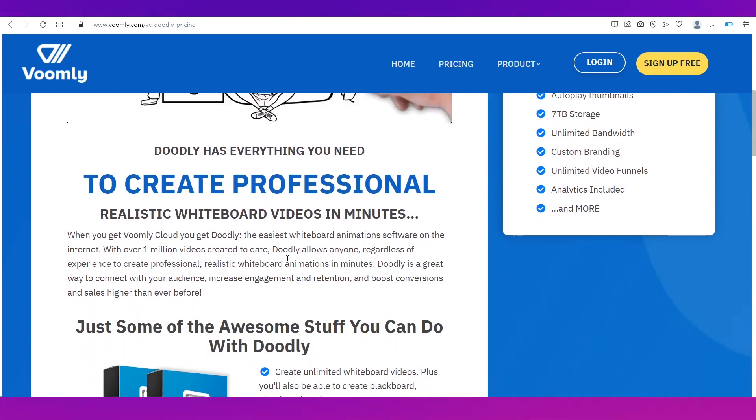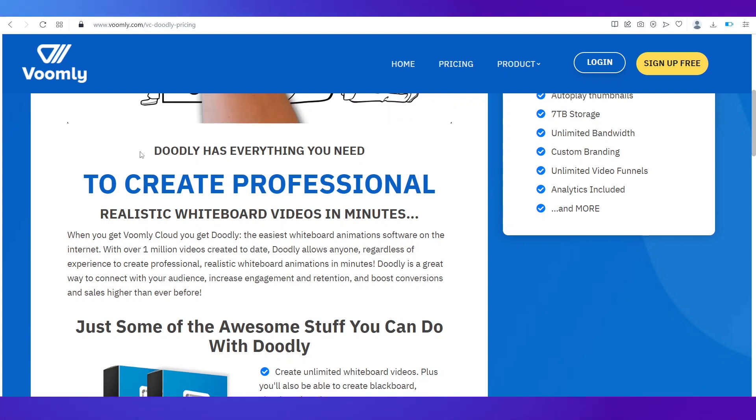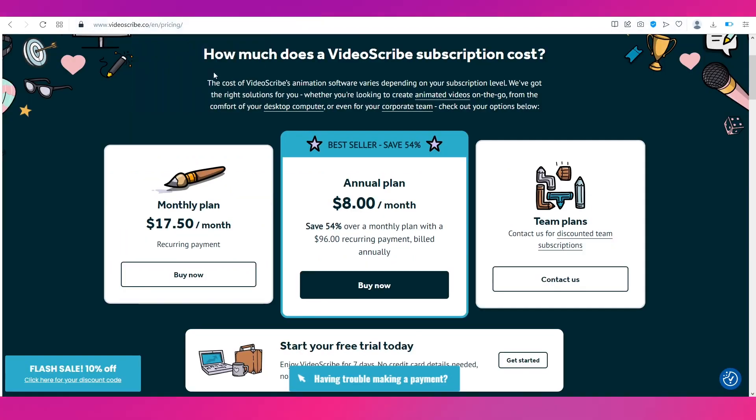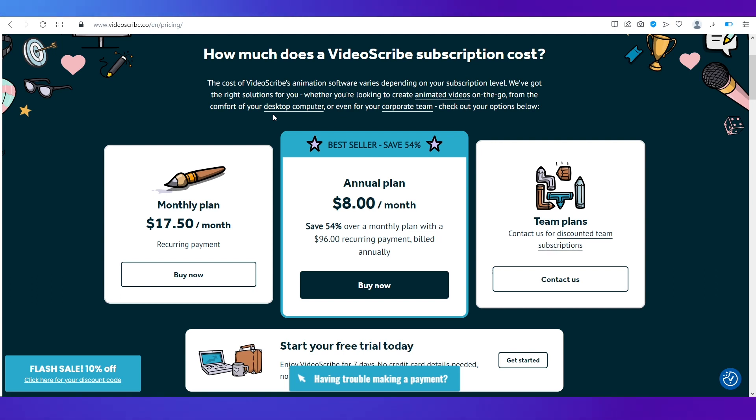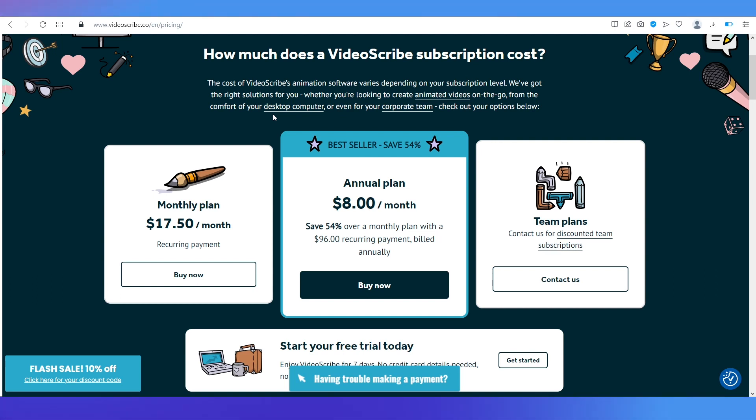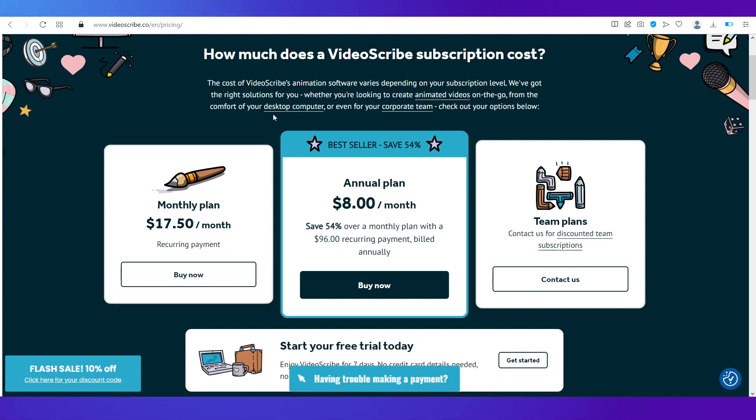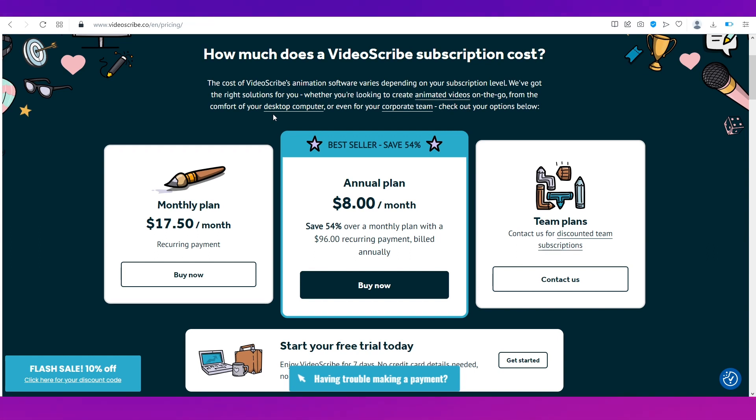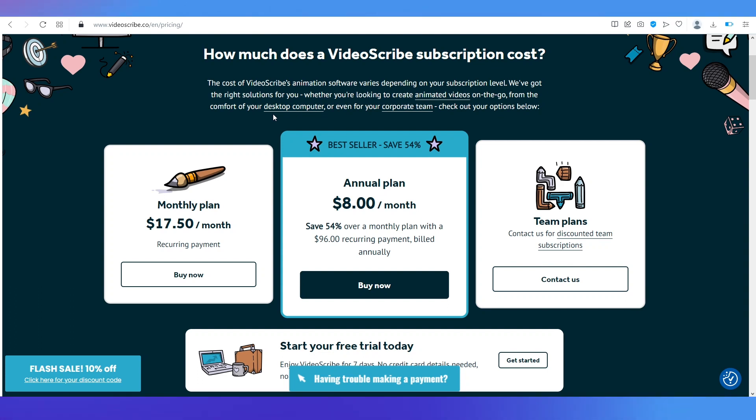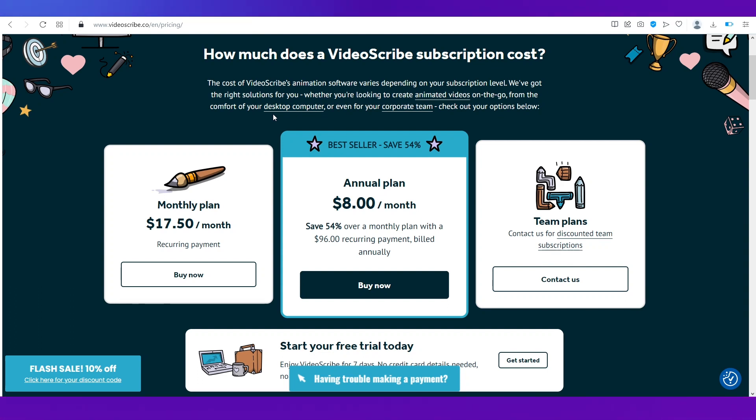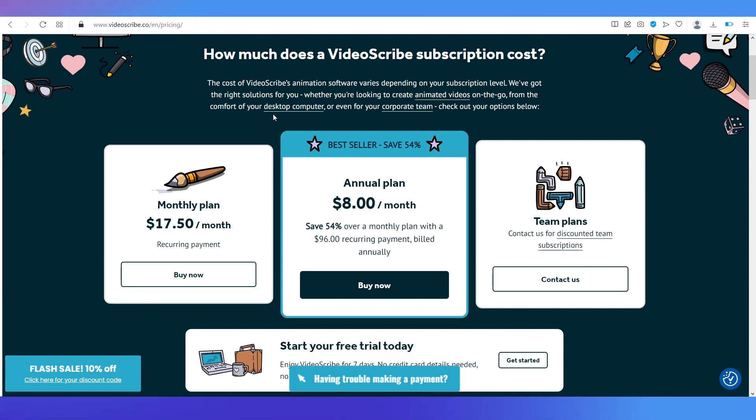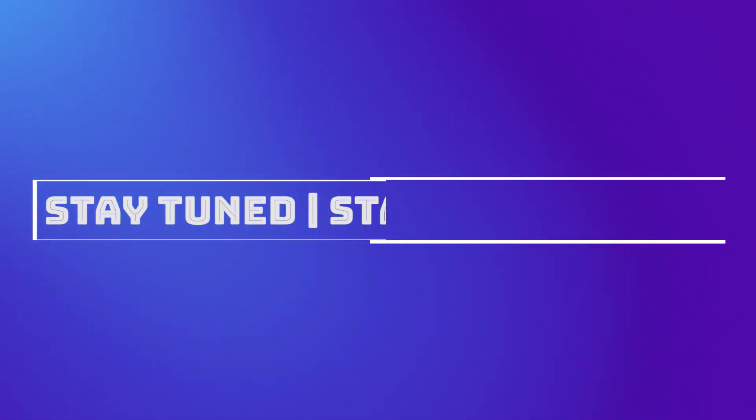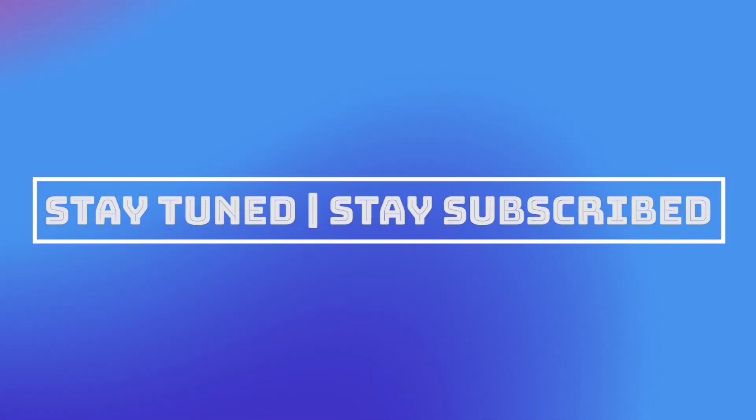But yes if you're looking for a more cheaper option we do recommend VideoScribe. So with that we have come to an end with our VideoScribe tutorial. We truly hope it has benefited you. To let us know your thoughts in the comment section below. If you have any other suggestions or topic suggestions do let us know that as well in the comment section. We'll catch you soon in our next video. Till then stay tuned and stay subscribed.